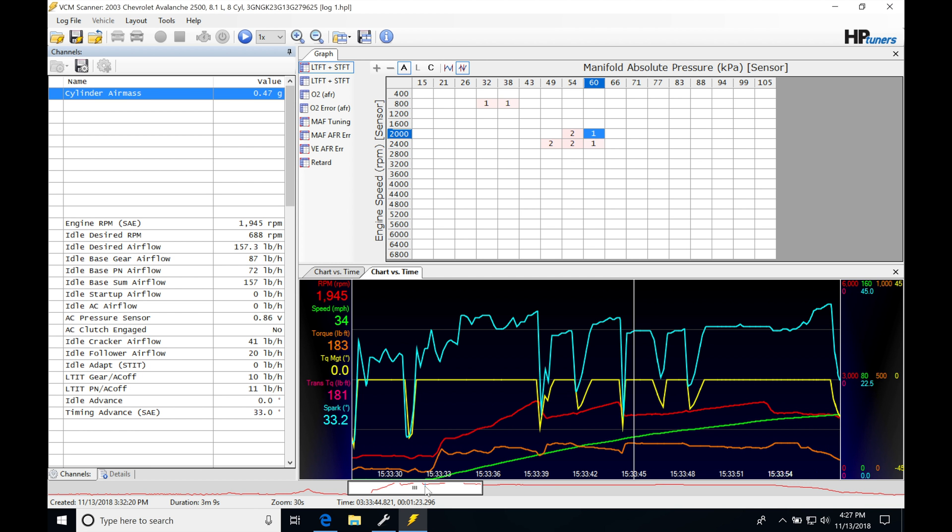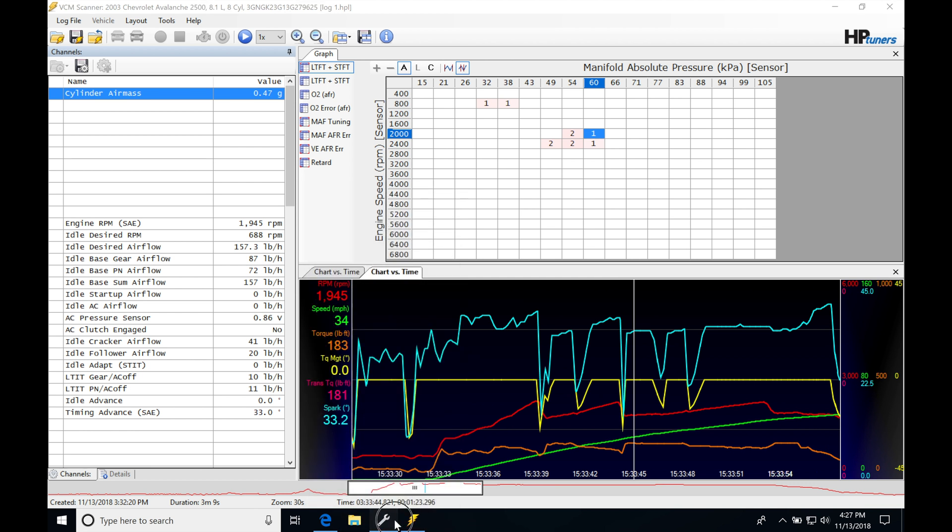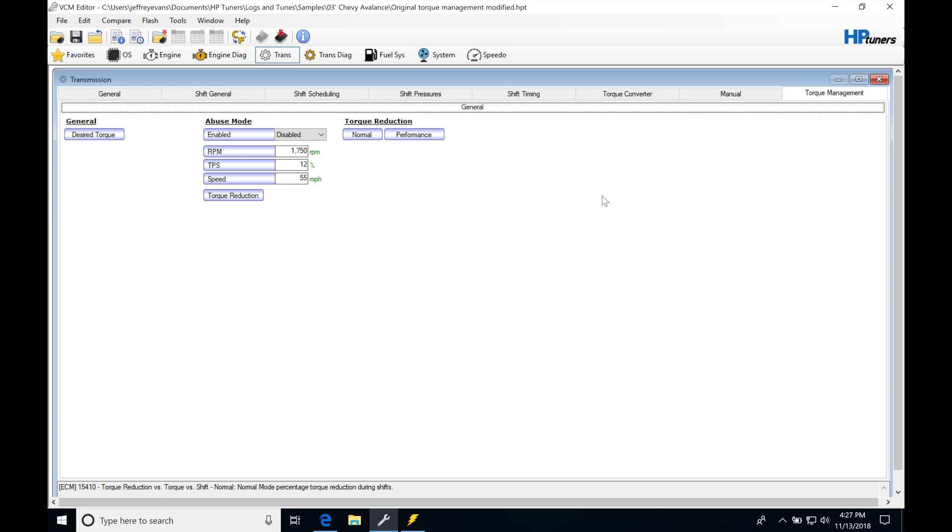So I went in, I've applied, let's go back here to our editor. I went in and...